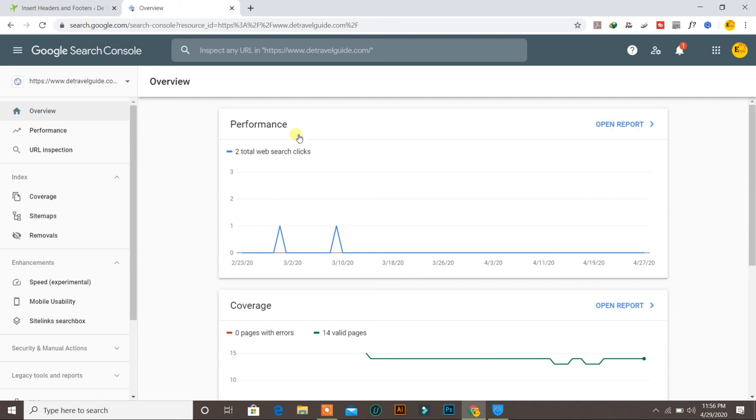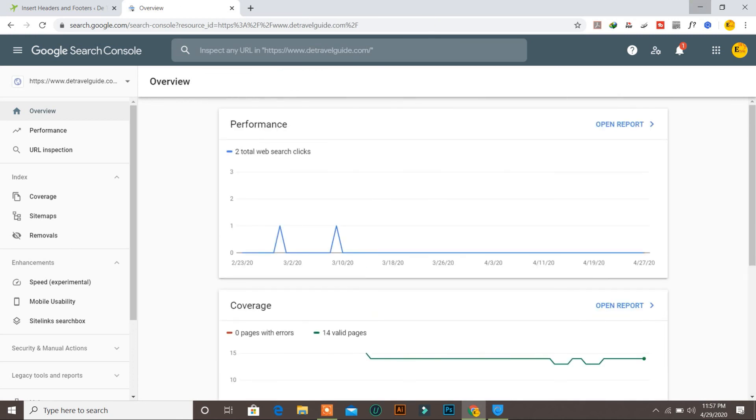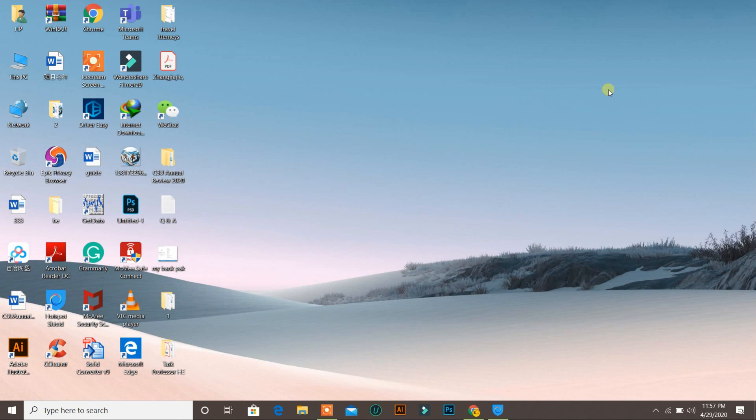This is the result for our Google Search Console account. I hope you liked this video. If you did, please don't forget to subscribe for more videos related to WordPress, hosting, and domains. Thank you for watching.